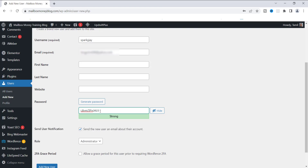Now that we have the password, scroll down and keep the notification checkbox checked. What this does is send the new user an email about their account — at the email address we entered, the new user will receive an email saying that an account has been created for them on WordPress. We'll keep that checked.